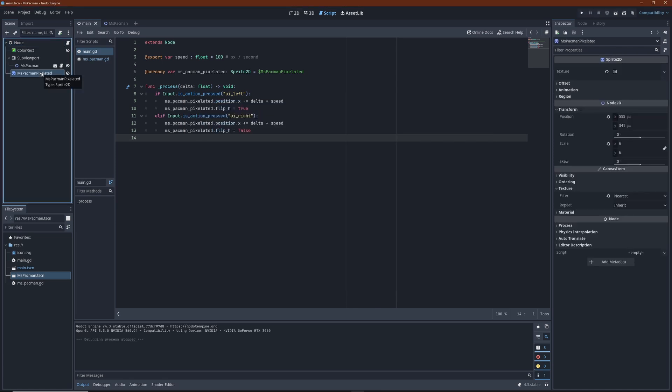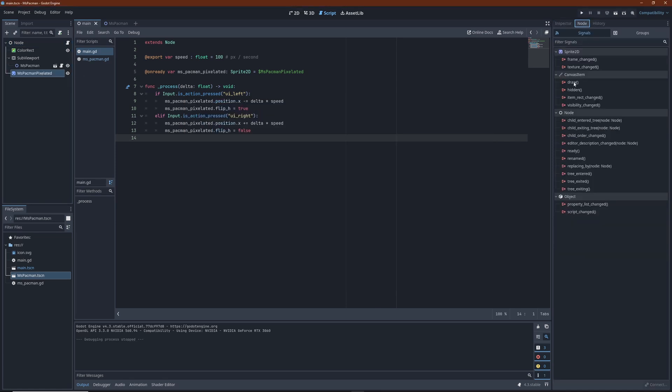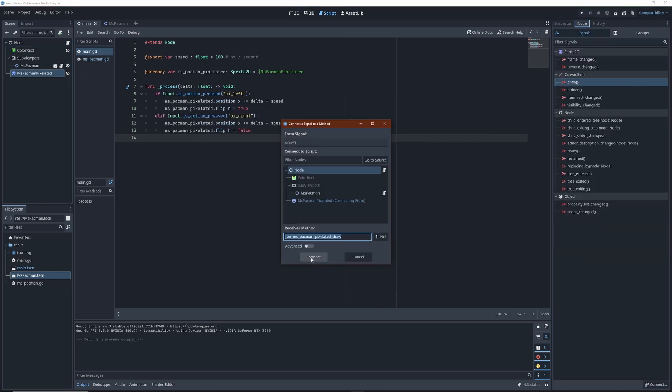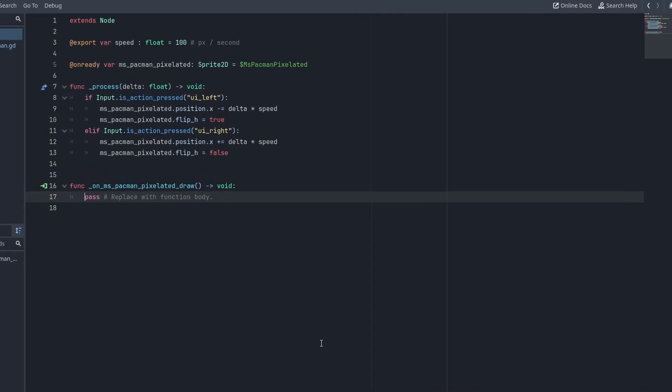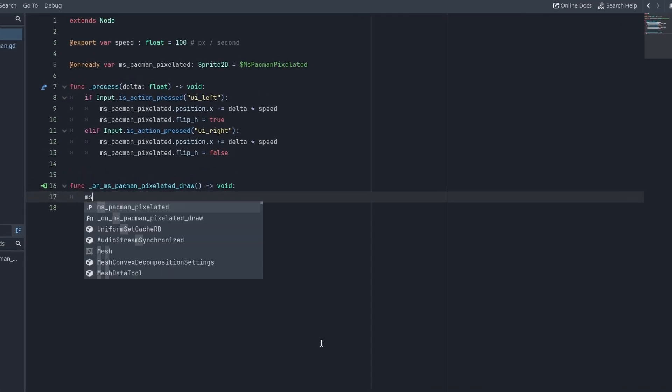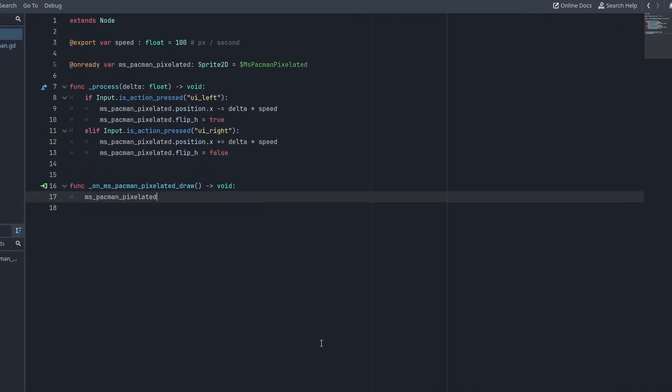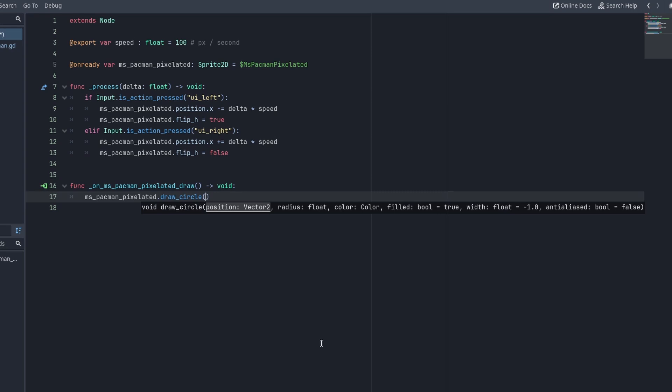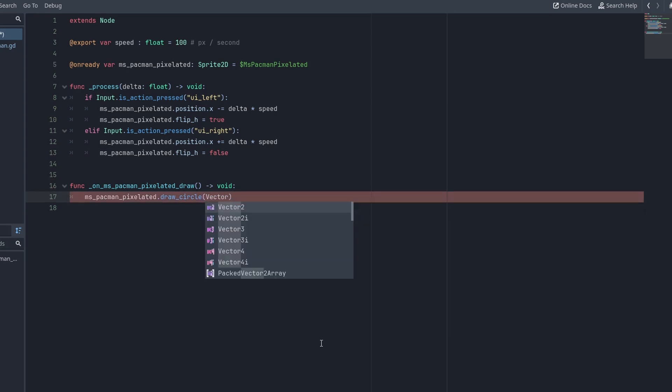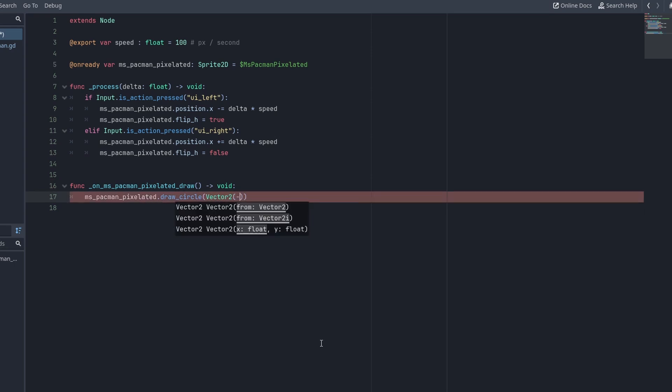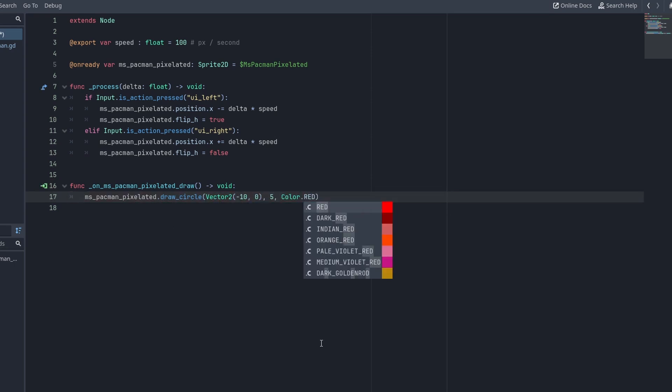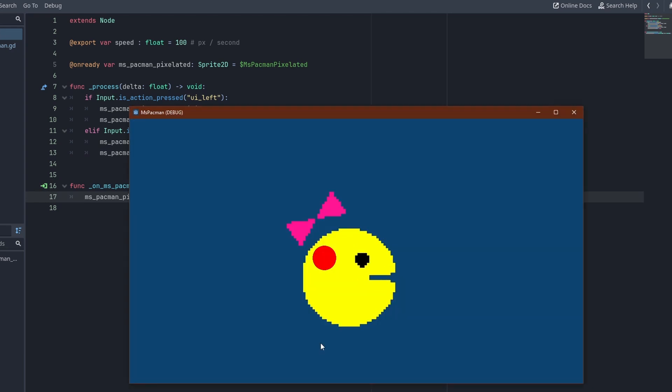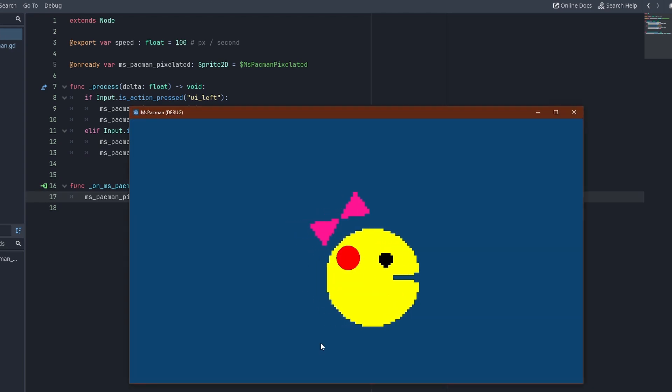So if we take our sprite here, we can easily connect the draw signal, and in the handler, use the draw functions on the sprite. Let's add a red circle, doesn't matter really. As you can see,